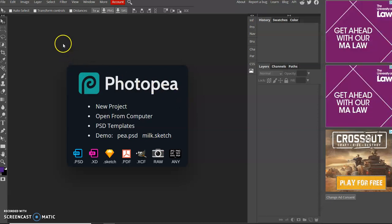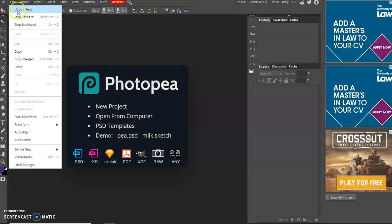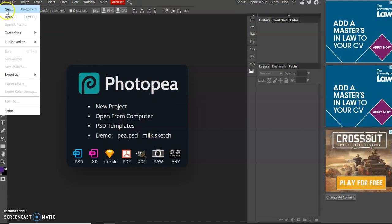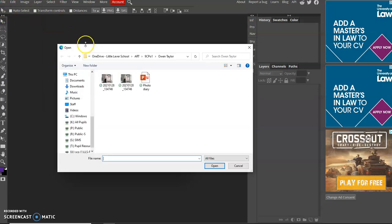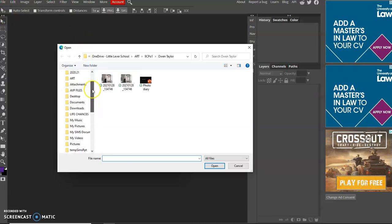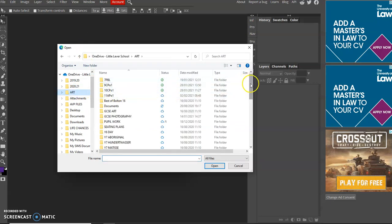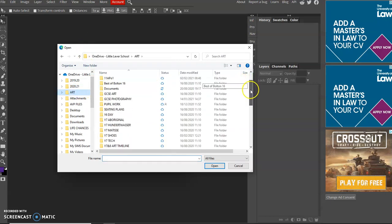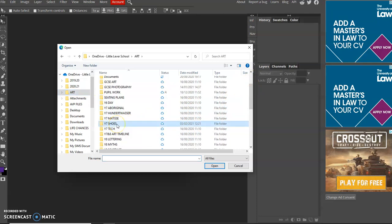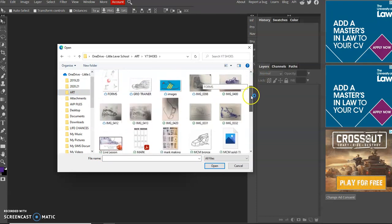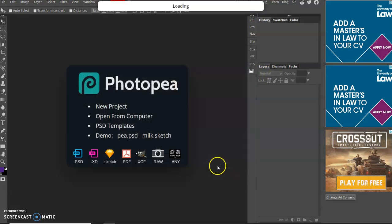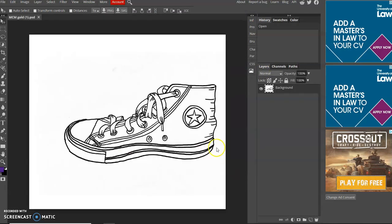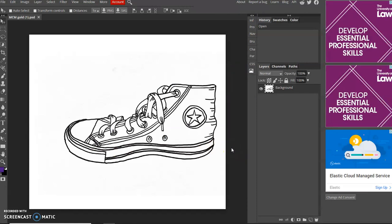So here is what you need to do. Once you have opened up Photopea, you go to file at the top, and you press open. And then basically you have got to find the folder and the file that you just saved the image, the Michael Craig Martin image. So I am just going to go to my shoes folder here. And I am just going to find my Michael Craig Martin gold image there. I am just going to open it up there. And now you can see there on the screen it has opened up that image into Photopea.